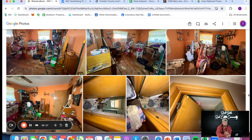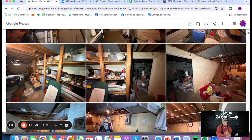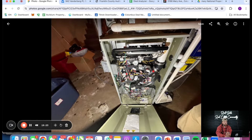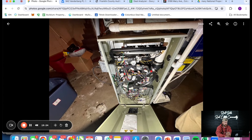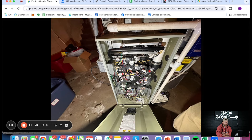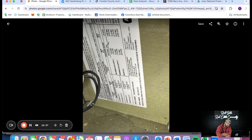Now let's go inside. I always like to start in the basement and work my way up because that's where the big stuff is. If you're somewhere like Florida, Texas, or Phoenix and don't have basements, skip this part — but structure is the biggest thing you need to look at. We've got a furnace here.